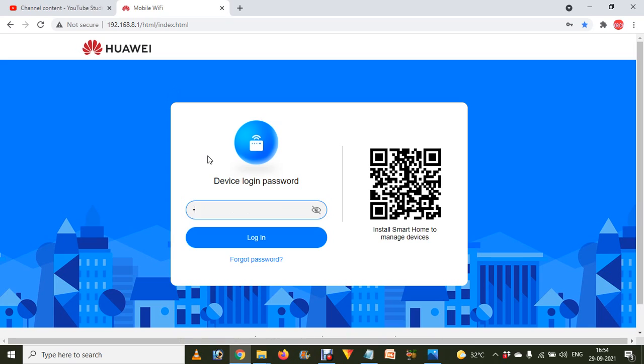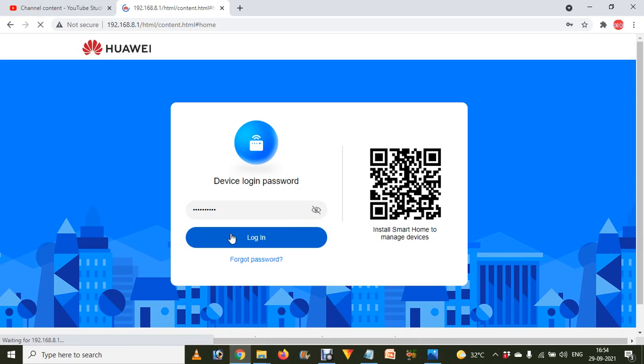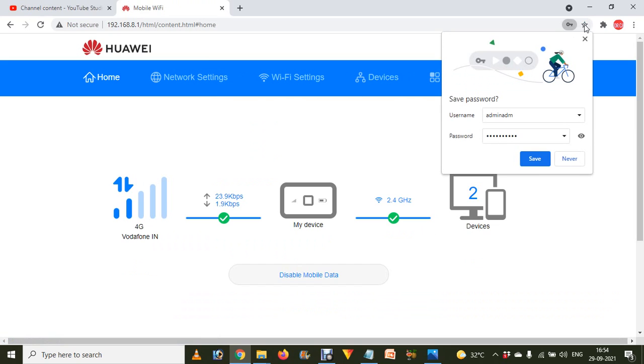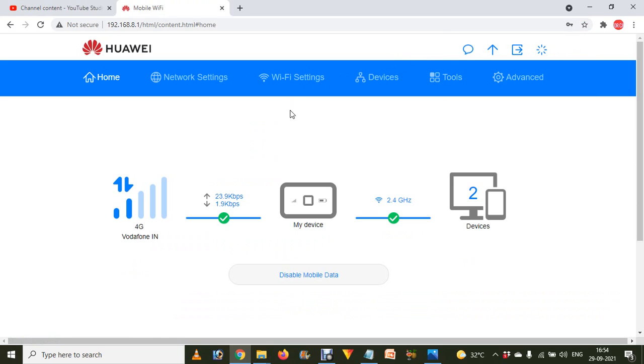Now you have to type the admin password if you haven't changed it yet. Type admin over here and click on login. After that, by skipping all the options, go directly to this option.